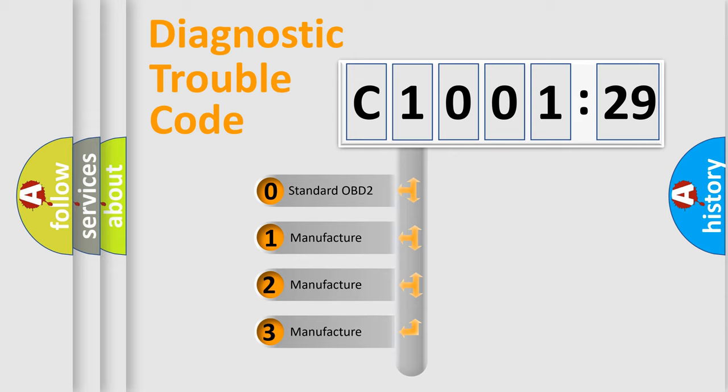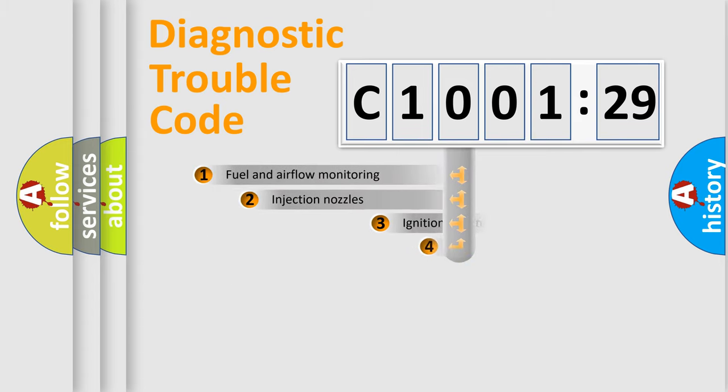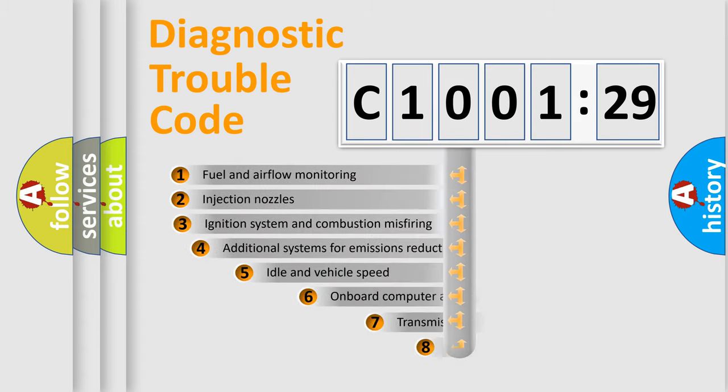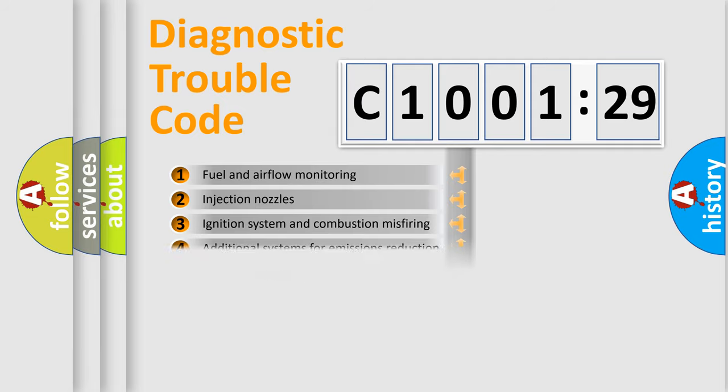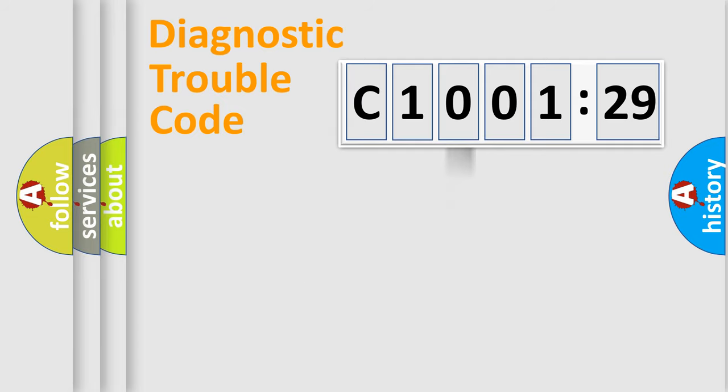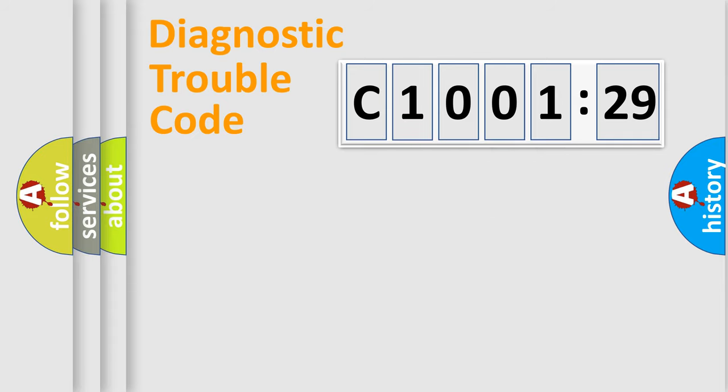If the second character is expressed as zero, it is a standardized error. In the case of numbers 1, 2, or 3, it is a manufacturer-specific error. The third character specifies a subset of errors. The distribution shown is valid only for the standardized DTC code. Only the last two characters define the specific fault of the group.